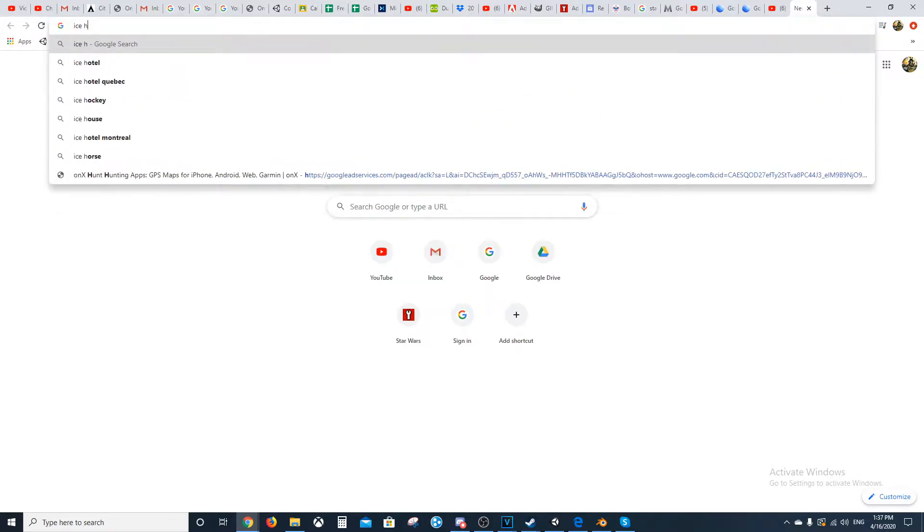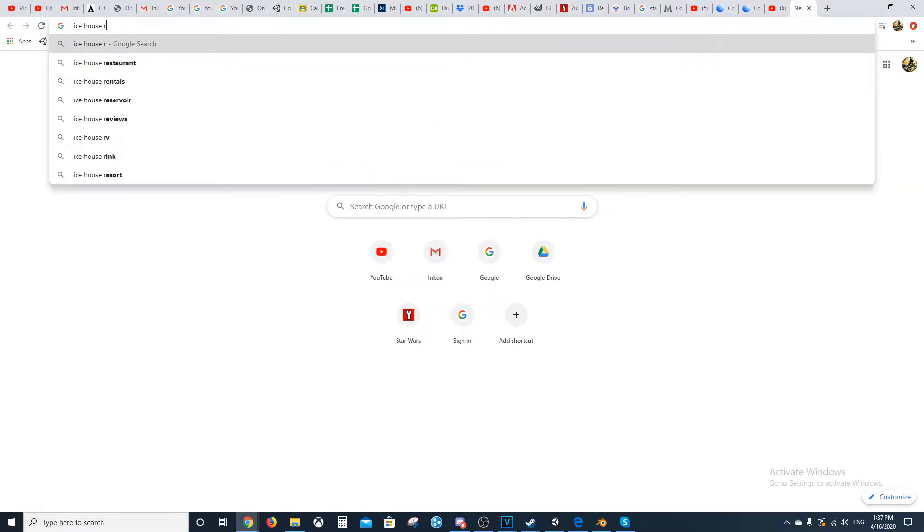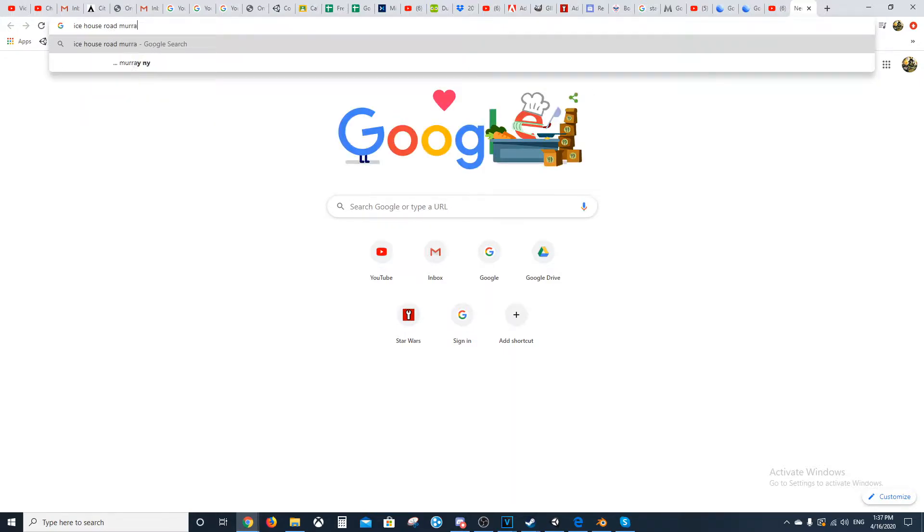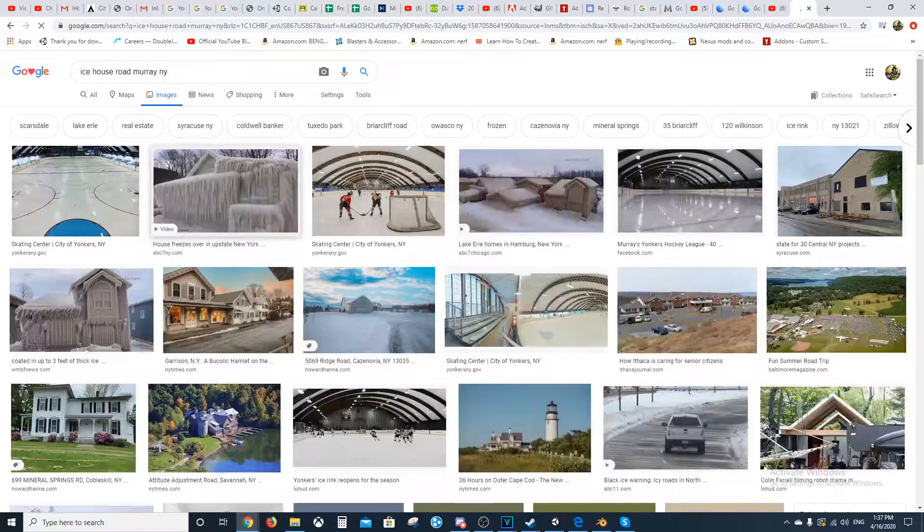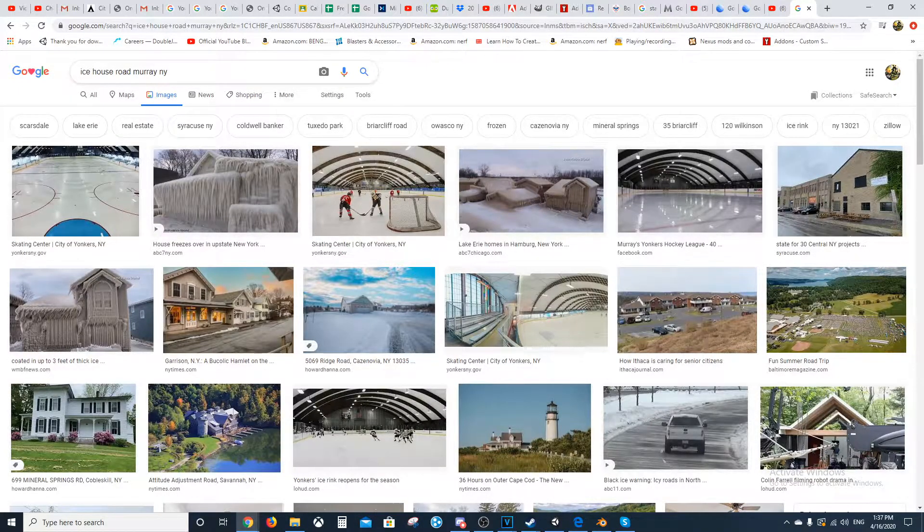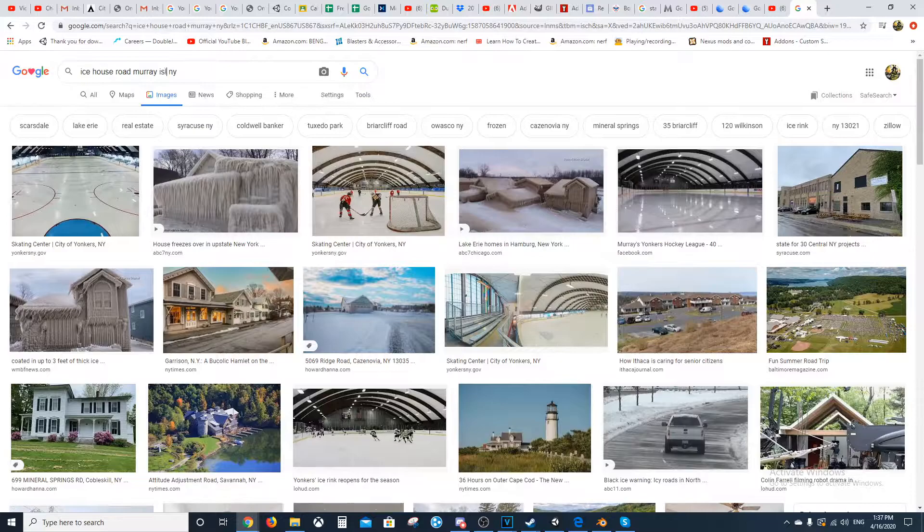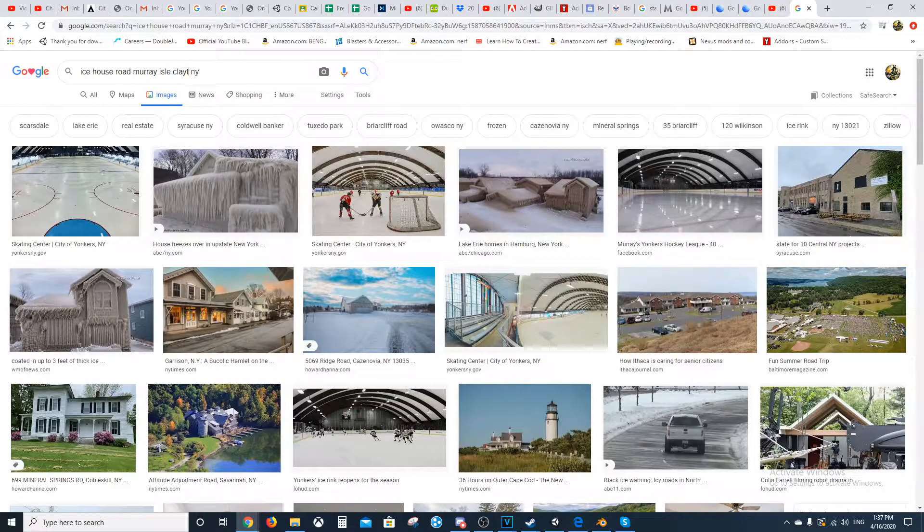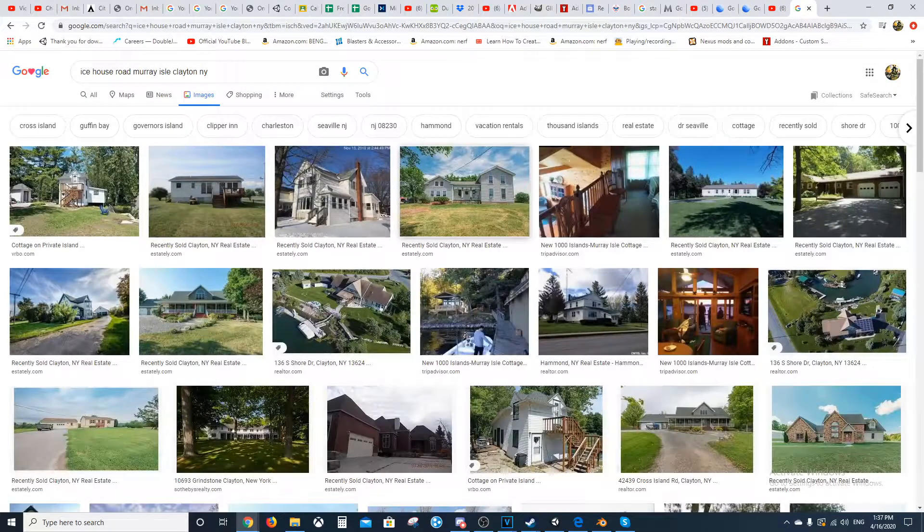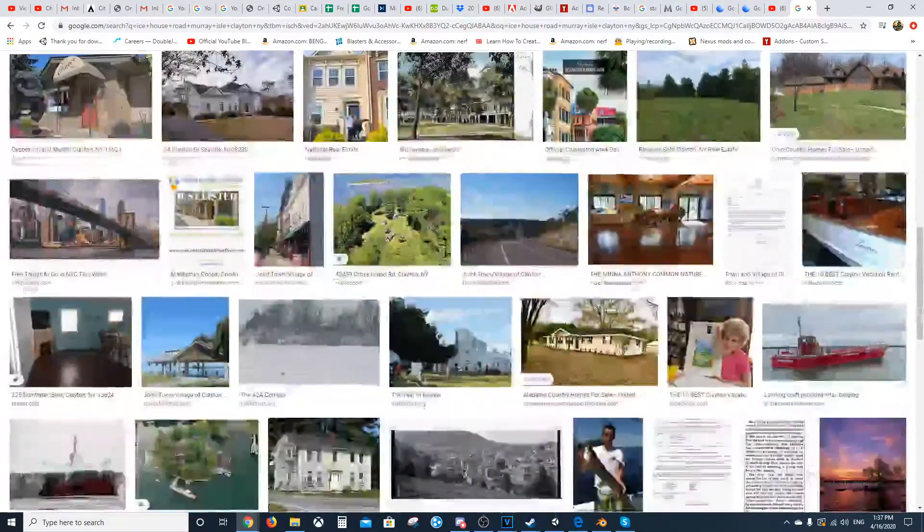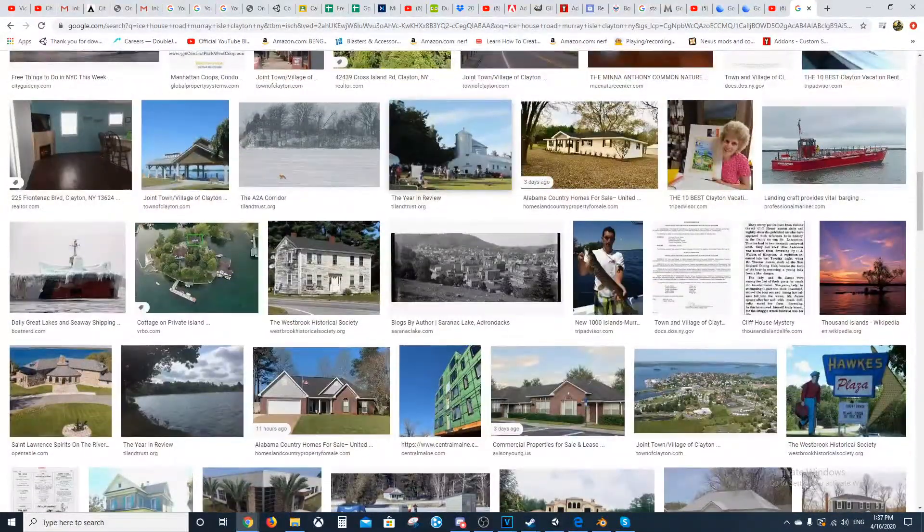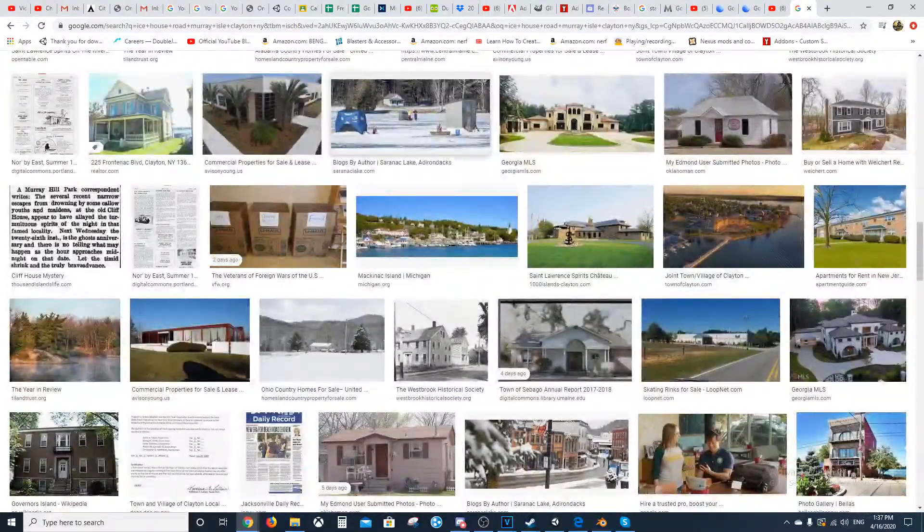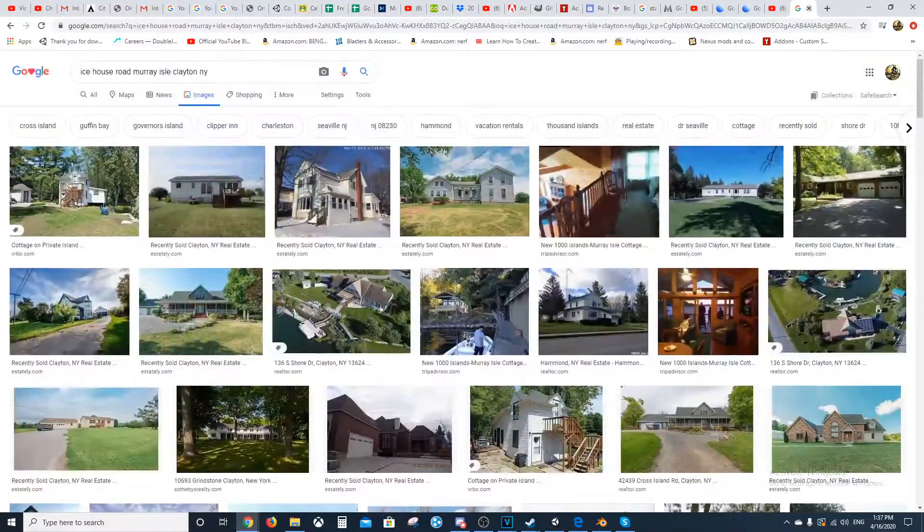Ice House Road. So, I don't know how to spell. Murray, New York. Let's see. Let's try this. I do actually go up to Murray Isle over the summer. Great Island. Alright, yeah, no, I can't find a good picture.